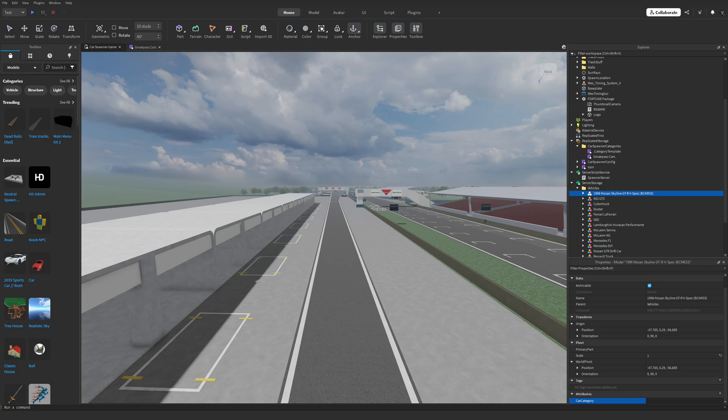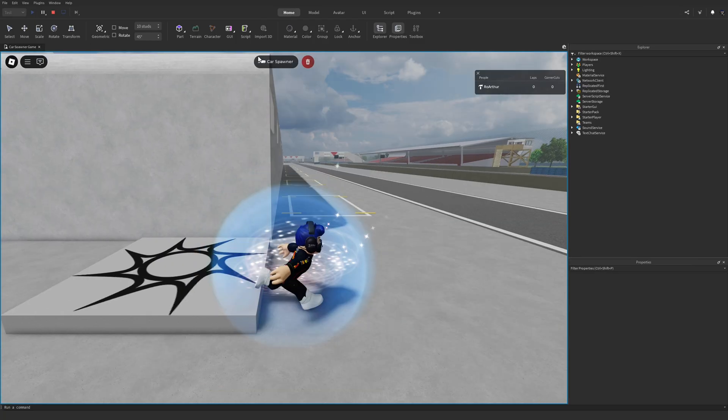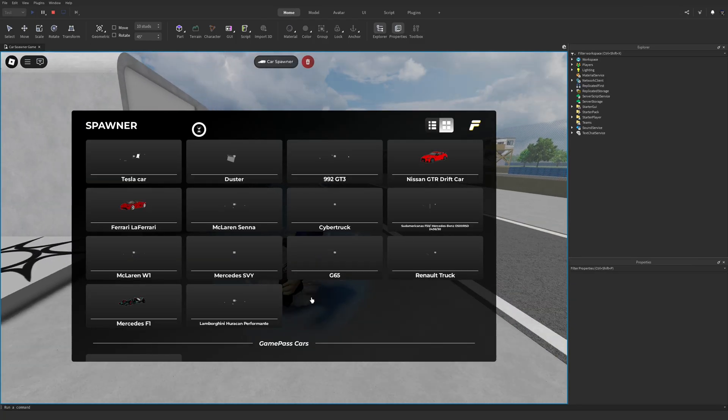If you followed everything correctly, you should now have your first car categorized. Do a play test to confirm it works.